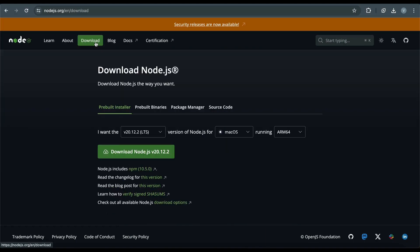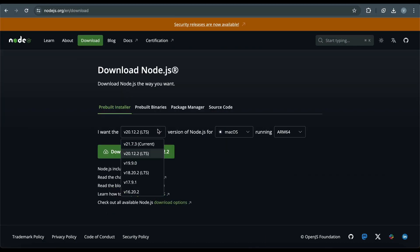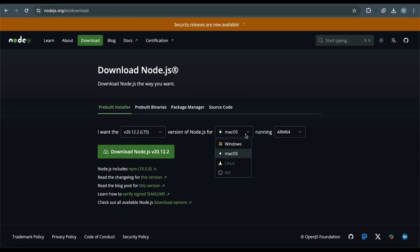Before we create an Express server, we need to install Node.js. You can download and install Node.js from the official website.